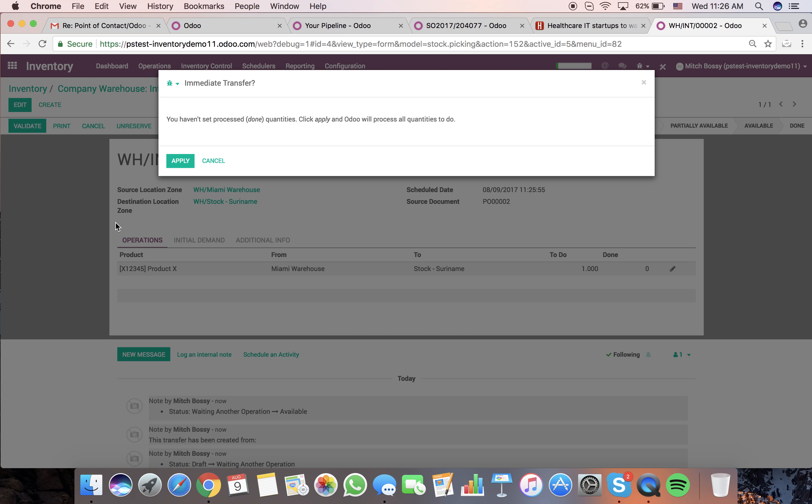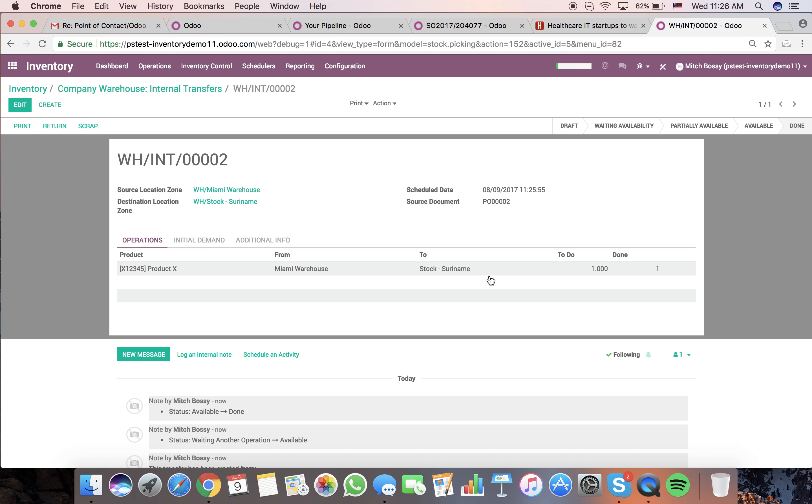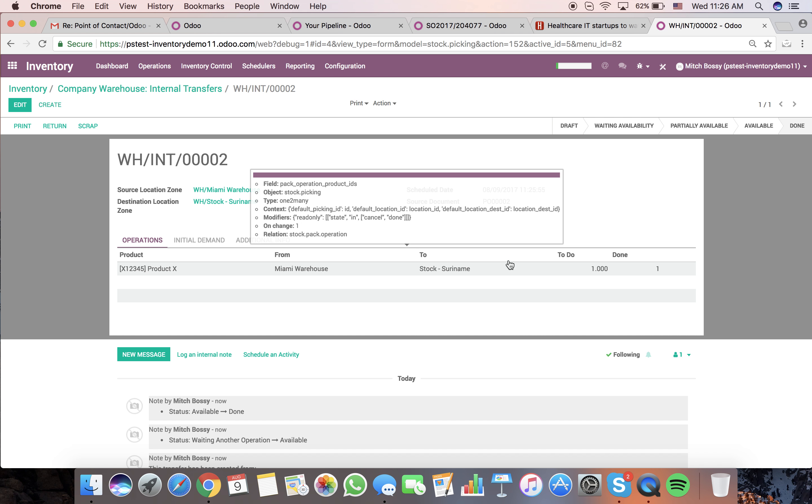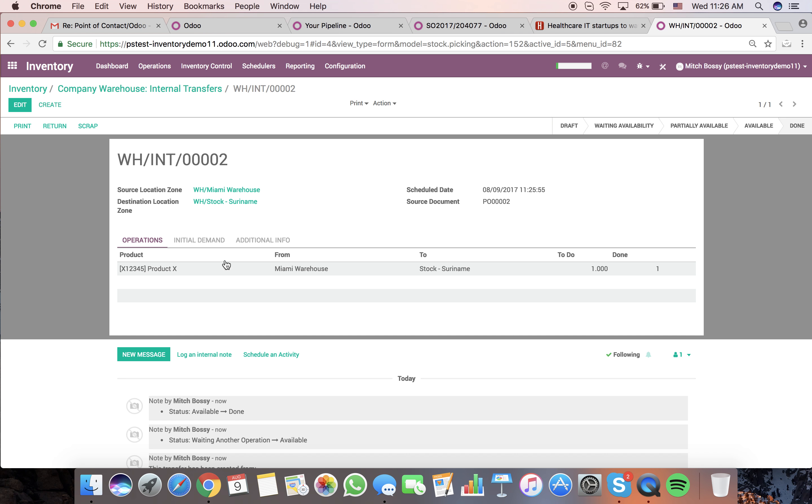When I validate this, it will then move that quantity to our stock in Suramine.